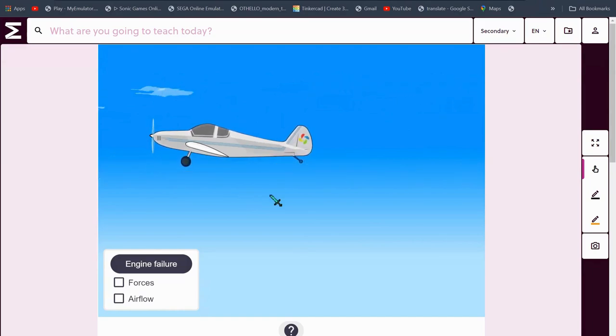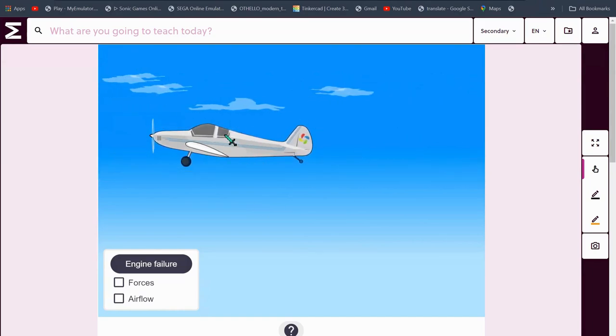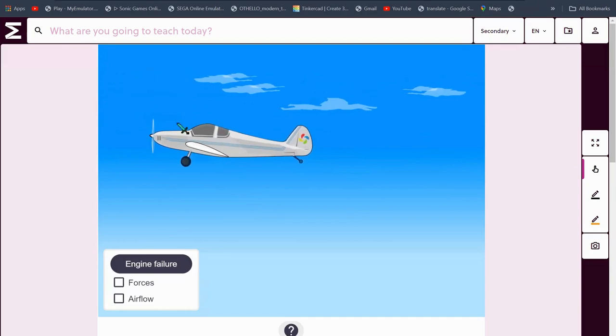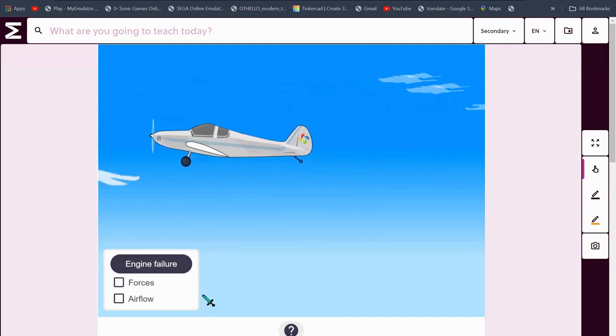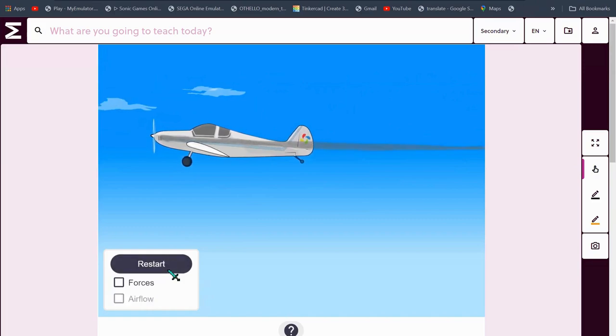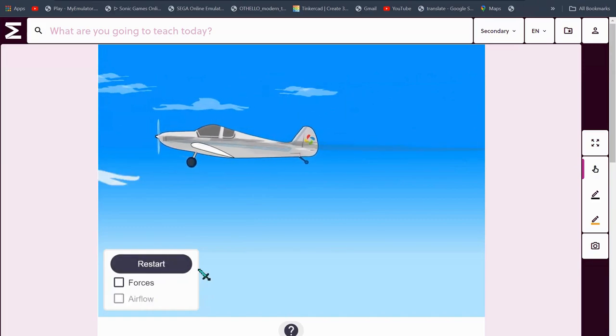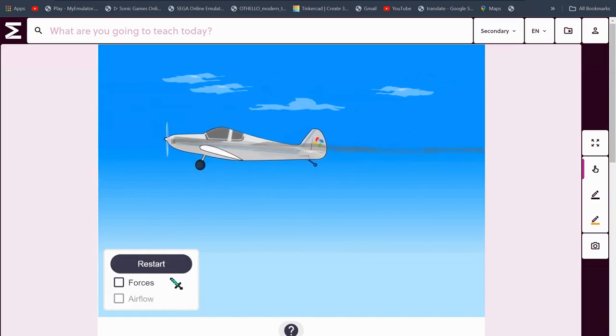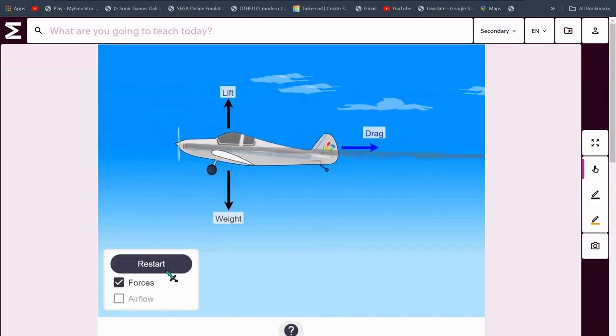Okay, so how does an airplane actually work? We know that it flies in the sky and it's super cool to be honest, but wait, why did I just cause an engine failure? Whatever.